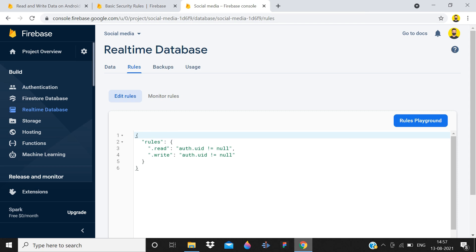Firebase rules have only three conditions. The first one is for no one, the second condition is for everyone, and the third condition is for authenticated persons. In this video we will talk about what type of rules you should use for your application.